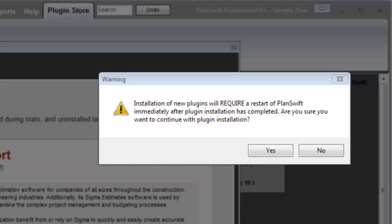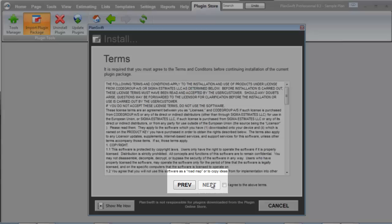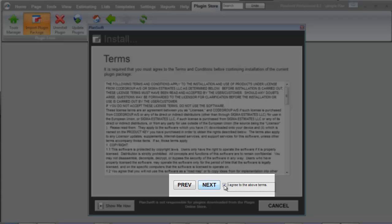I see a warning indicating that I need to restart PlanSwift after installing the plugin. I confirm by clicking Yes. In the installation window, I simply click on the Next button. Now I see the terms. I agree by clicking the checkbox, I agree to the above terms, and continue by clicking on the Next button.